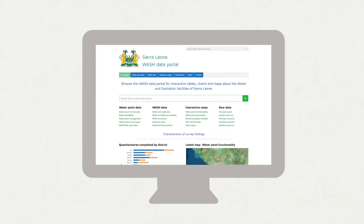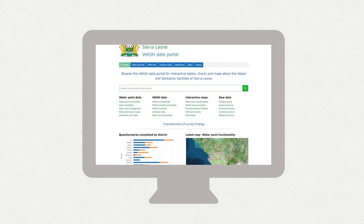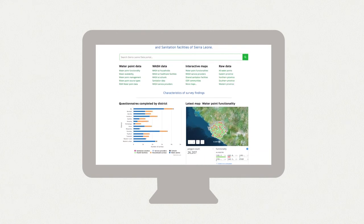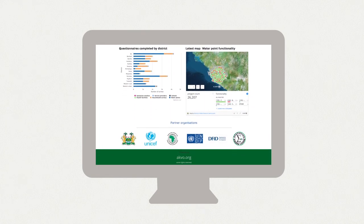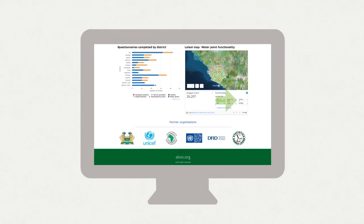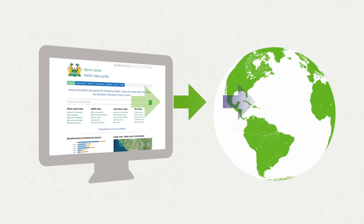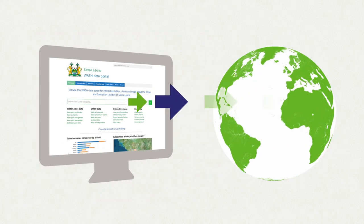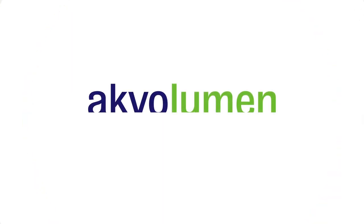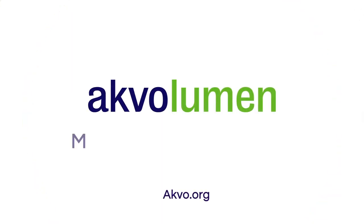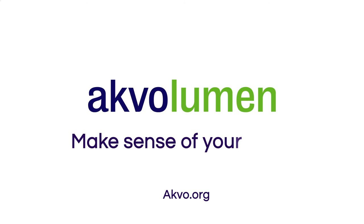You can even publish these visualisations online in your own brand style. Share it with a limited audience or with the whole world. Akvo Lumin makes sense of your data.